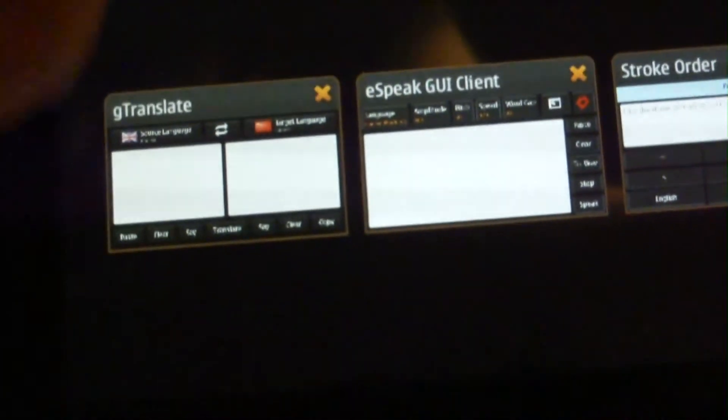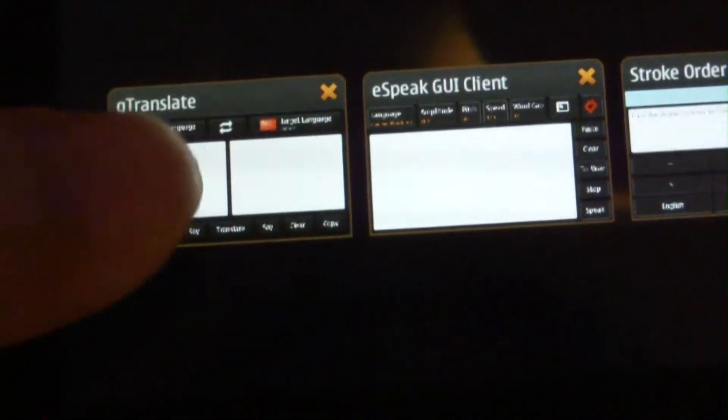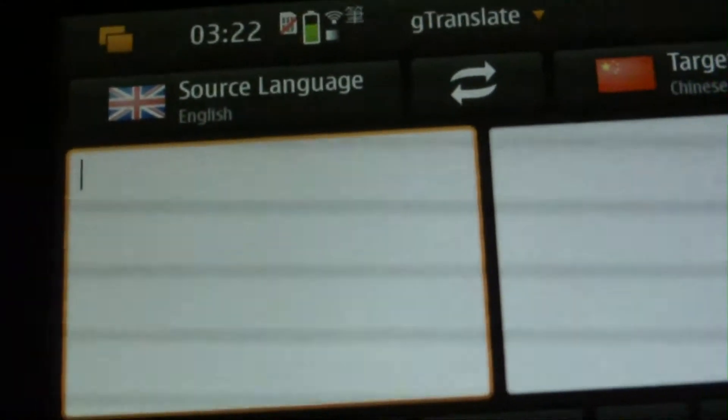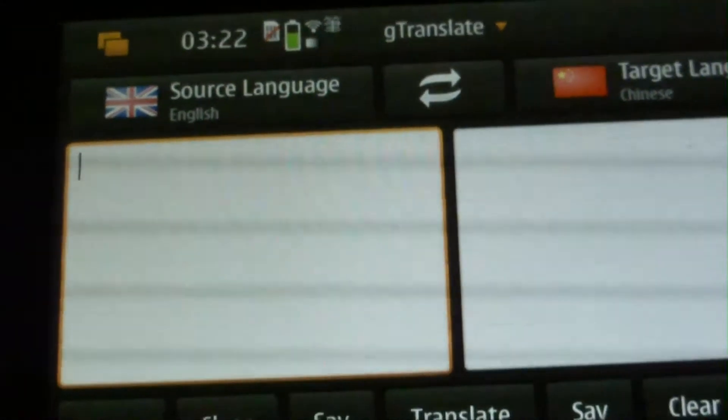First of all, we have to prepare some Chinese contents. We can make use of a tool called G-Translate.